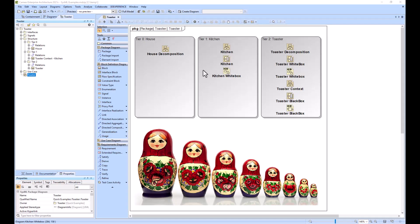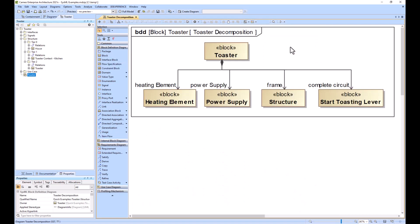For this example, the toaster is our system of interest. What we would do in our toaster model is break it down into subsystems as you're seeing here. If the toaster was much more complex than a toaster is, then each of these subsystems such as power supply would have their own model.